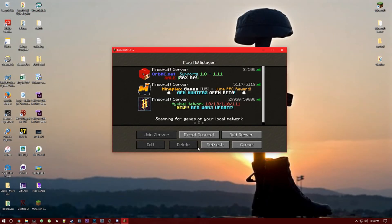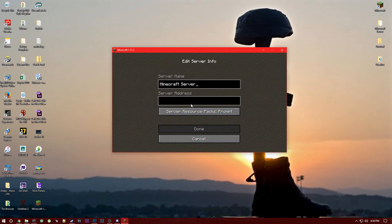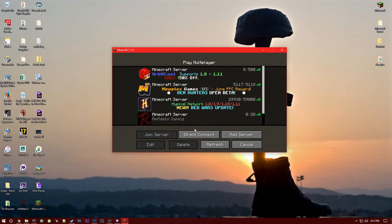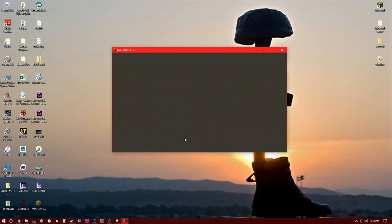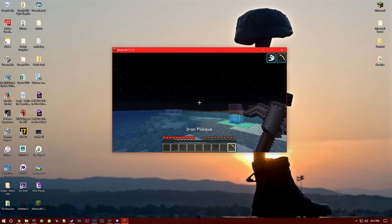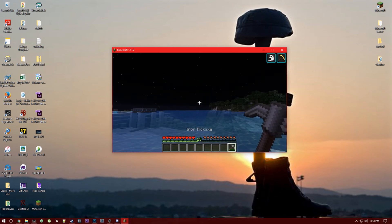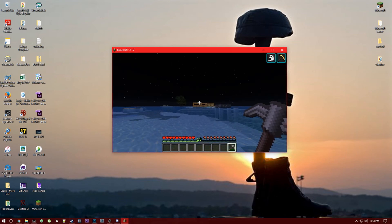Alright, now once you have that on GoDaddy, super simple that's all you have to type in. You want to go to add server, put in the domain name, so for me it's Reflex.com obviously, and hit done. And boom, there it is, join server and it's as simple as that.